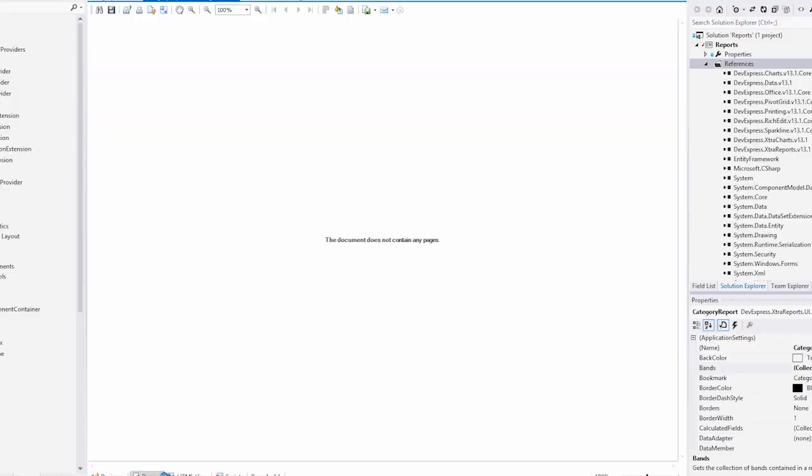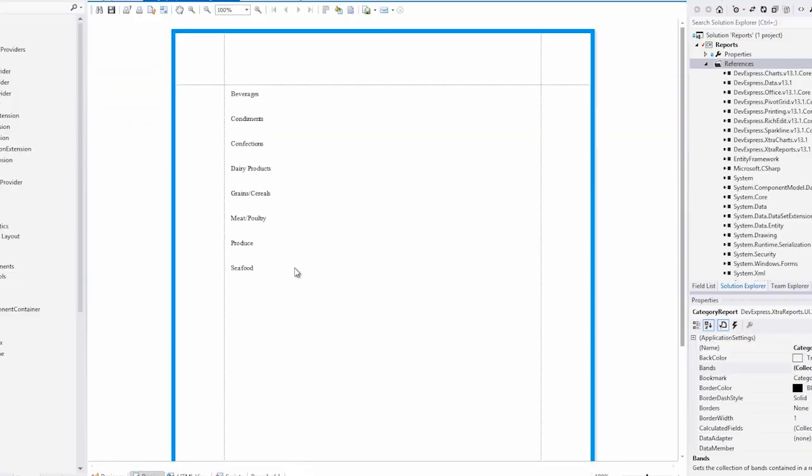Now, when we go to preview the report, you'll see our list of category names appear. And that's how you data bind to Entity Framework 5. Thanks for watching, and thanks for choosing DevExpress.